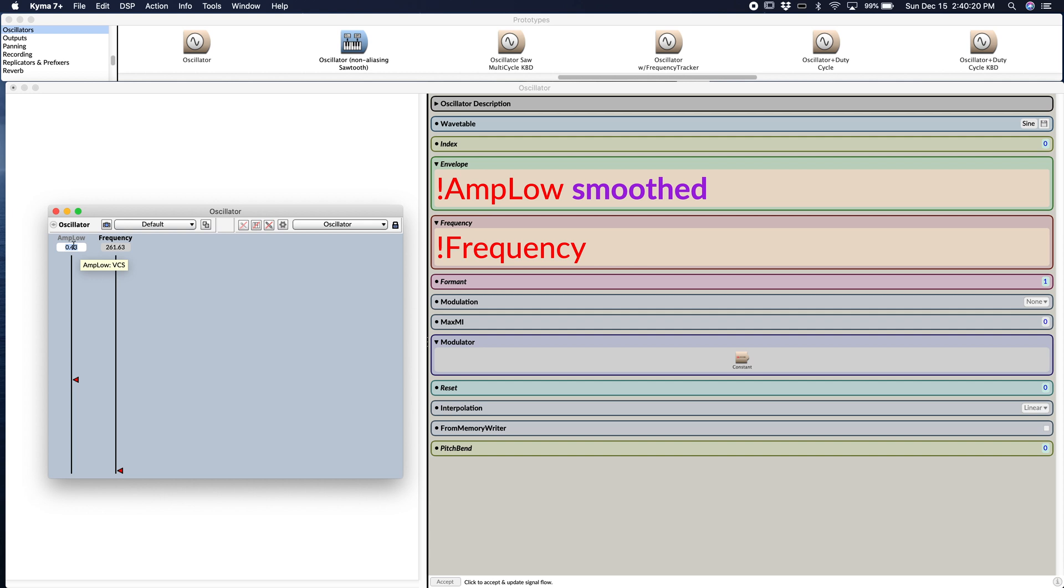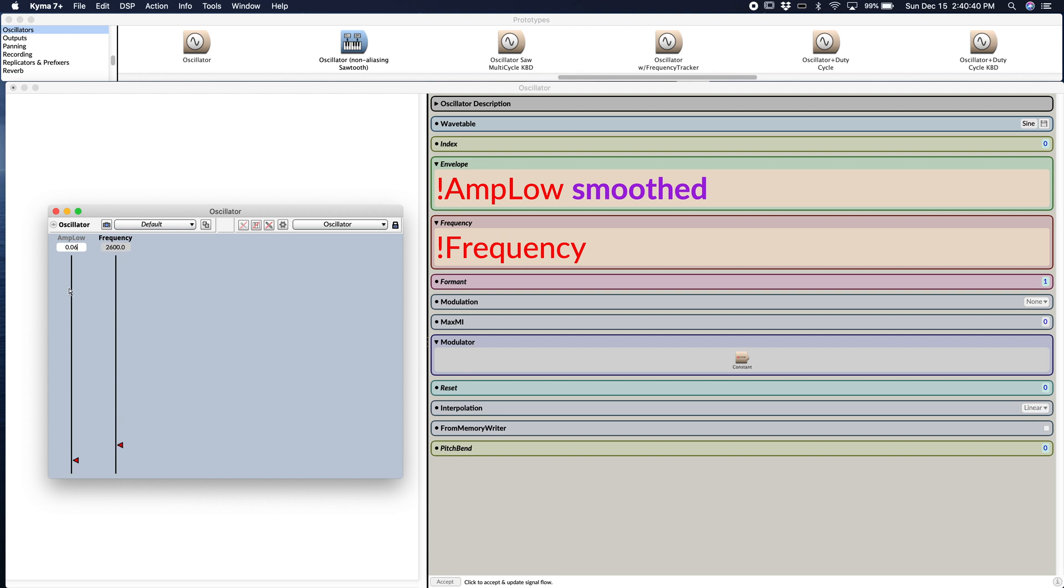So you notice we have two faders, amp low, which corresponds to amp low here, and frequency to frequency, and then I can move them in real time. Notice frequency goes from 0 to 20,000 and amp low goes from 0 to 1.